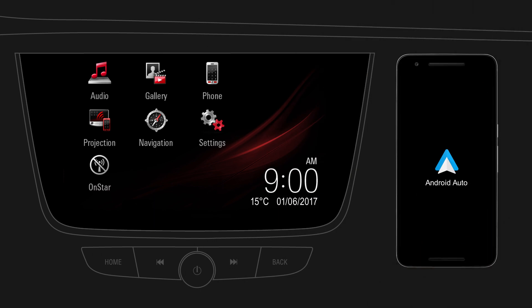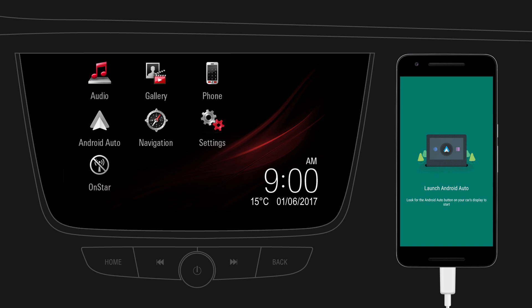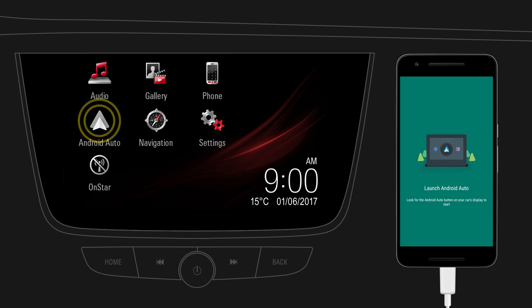Now connect your mobile device to the infotainment system using the USB cable supplied by the manufacturer of your device. After connecting, the projection icon on the home screen will change into an Android Auto icon. Tap on the icon.